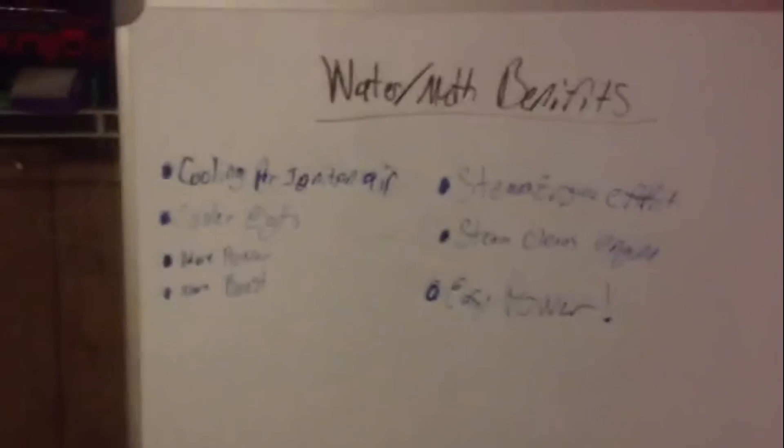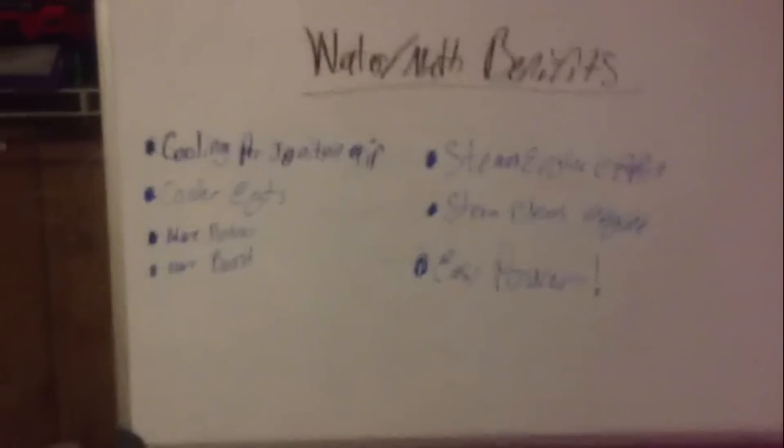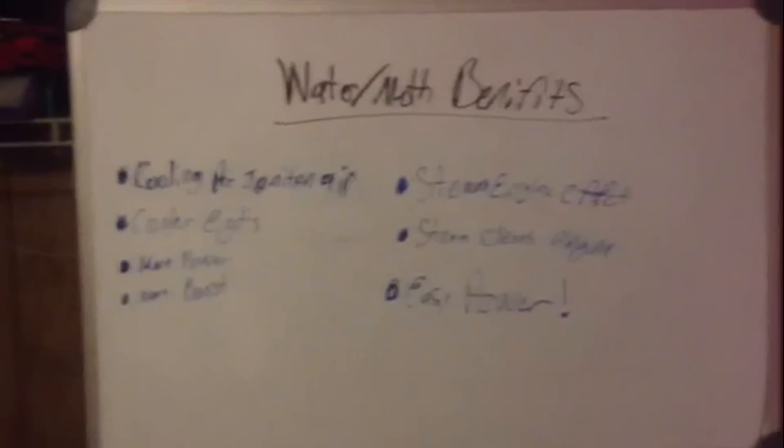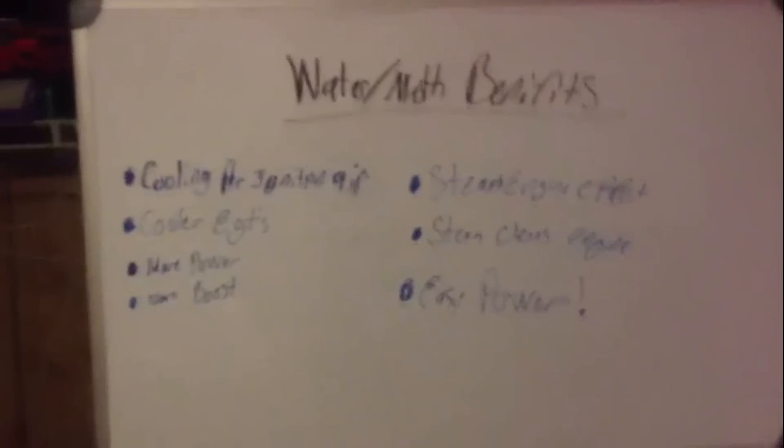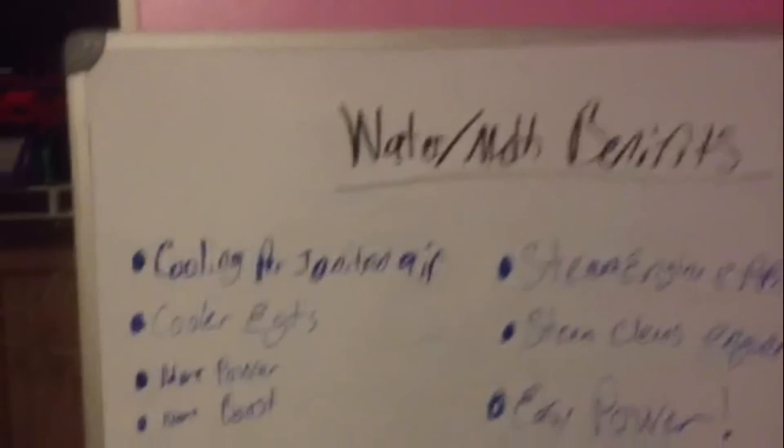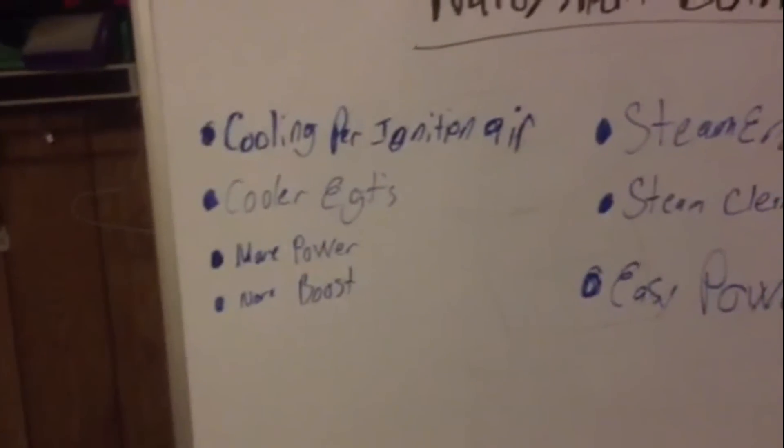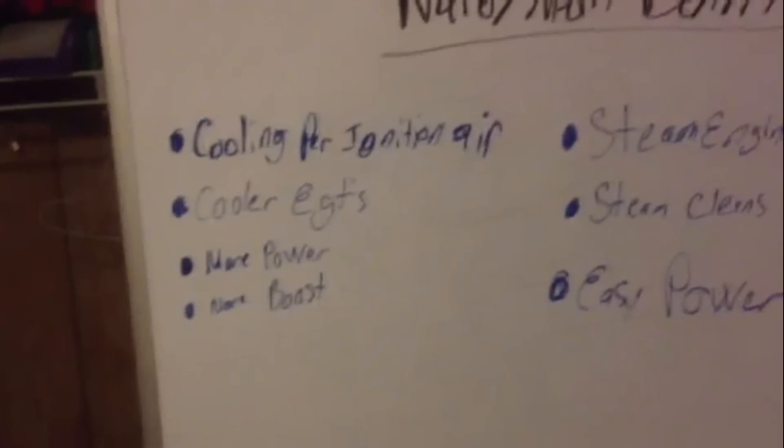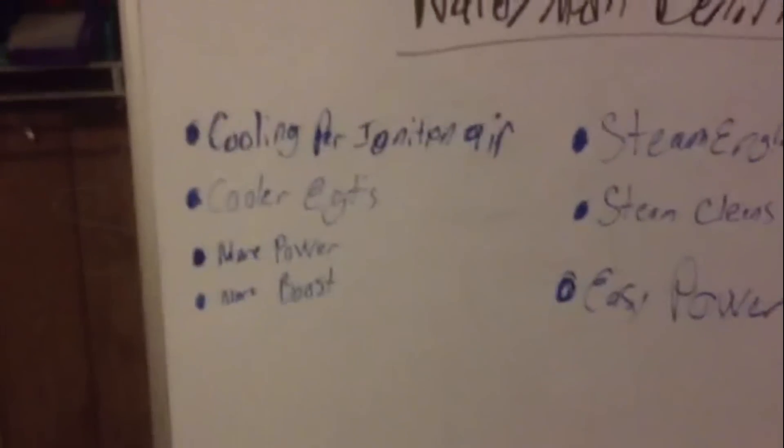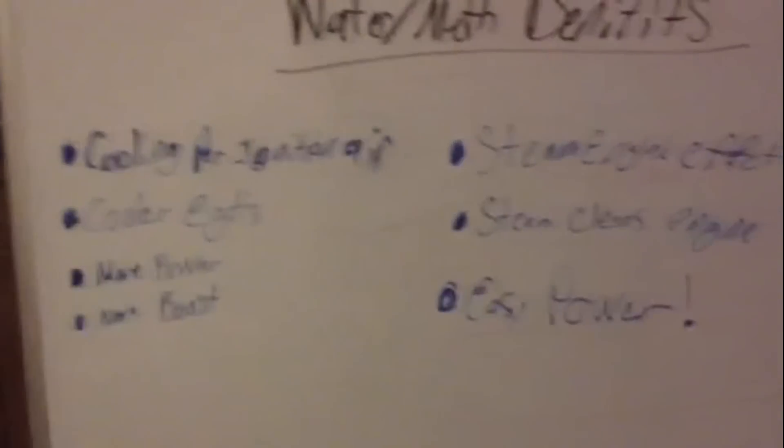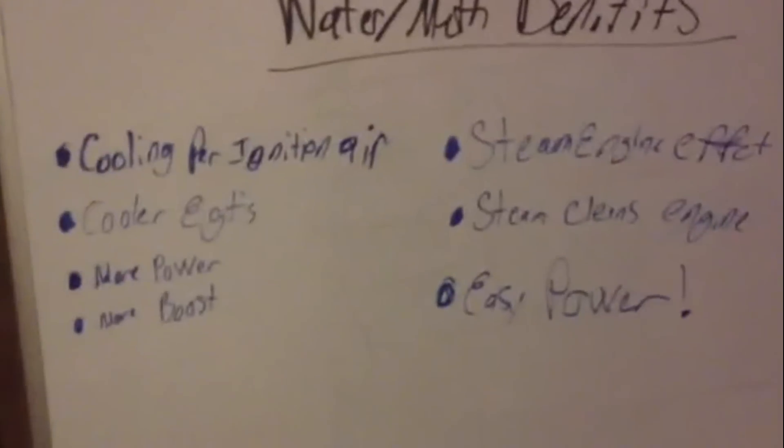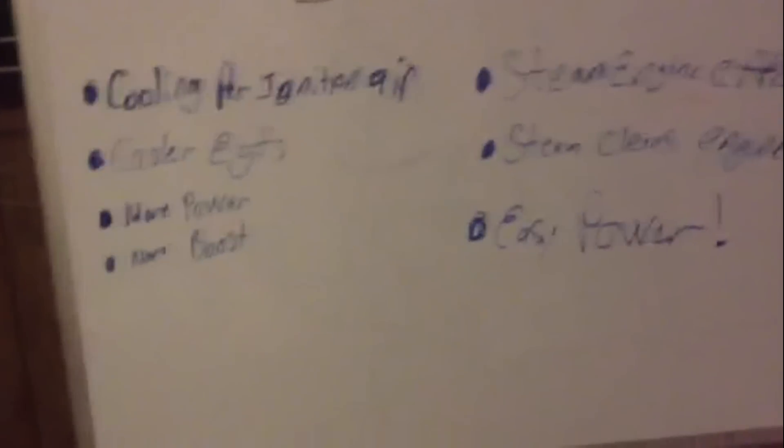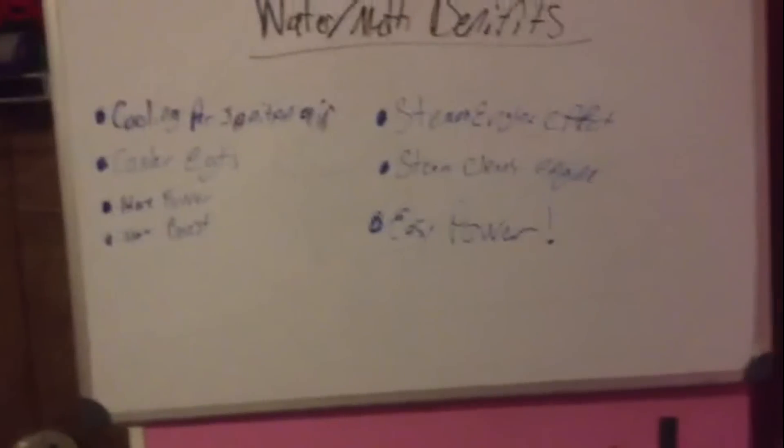So what are the benefits of doing this system? And when is it okay to install such a system? Some of the benefits we have is cooling prior to the ignition, cooling down your EGTs, more power, more boost. There's a steam engine effect, which means also steam cleans the inside of your engine. And really this is easy power.